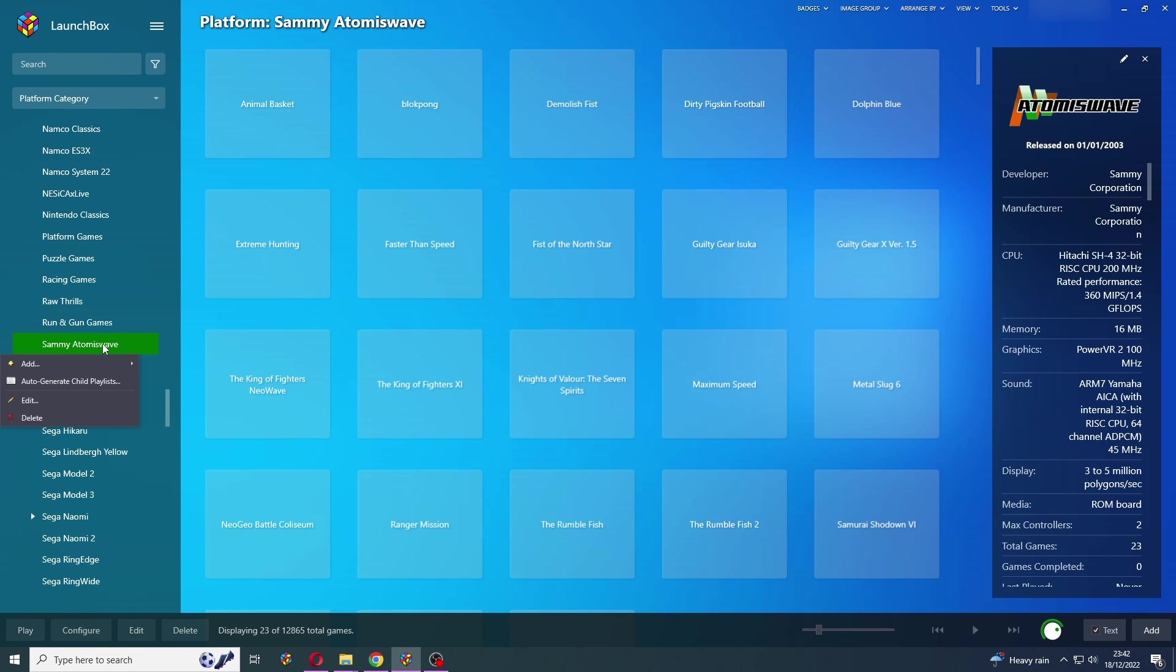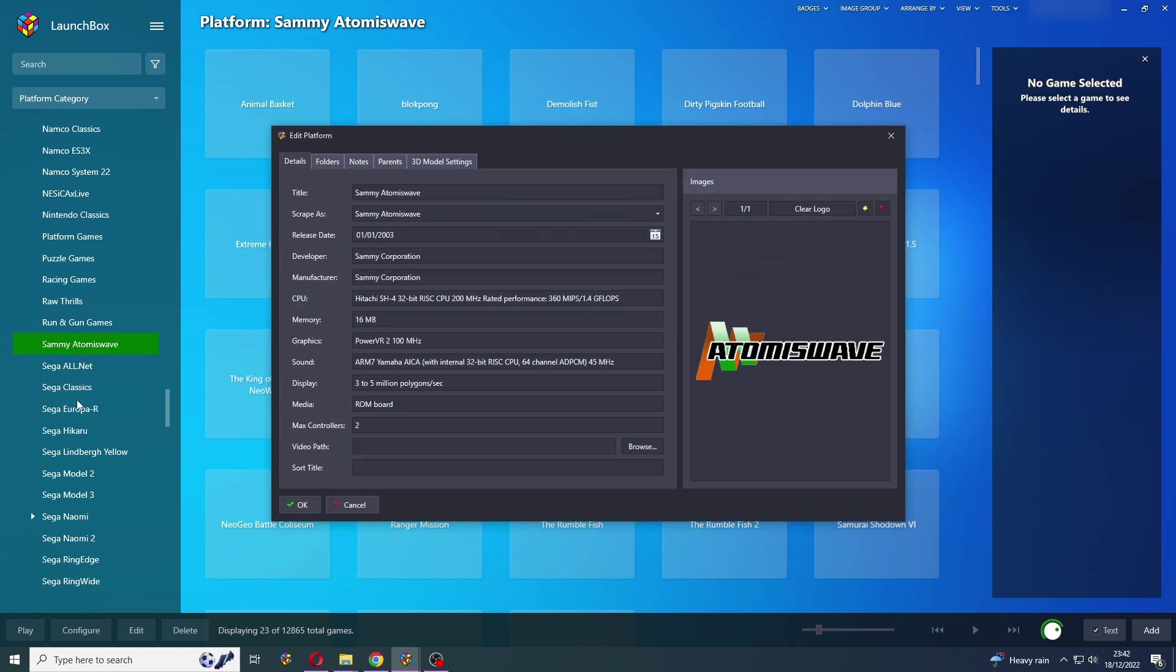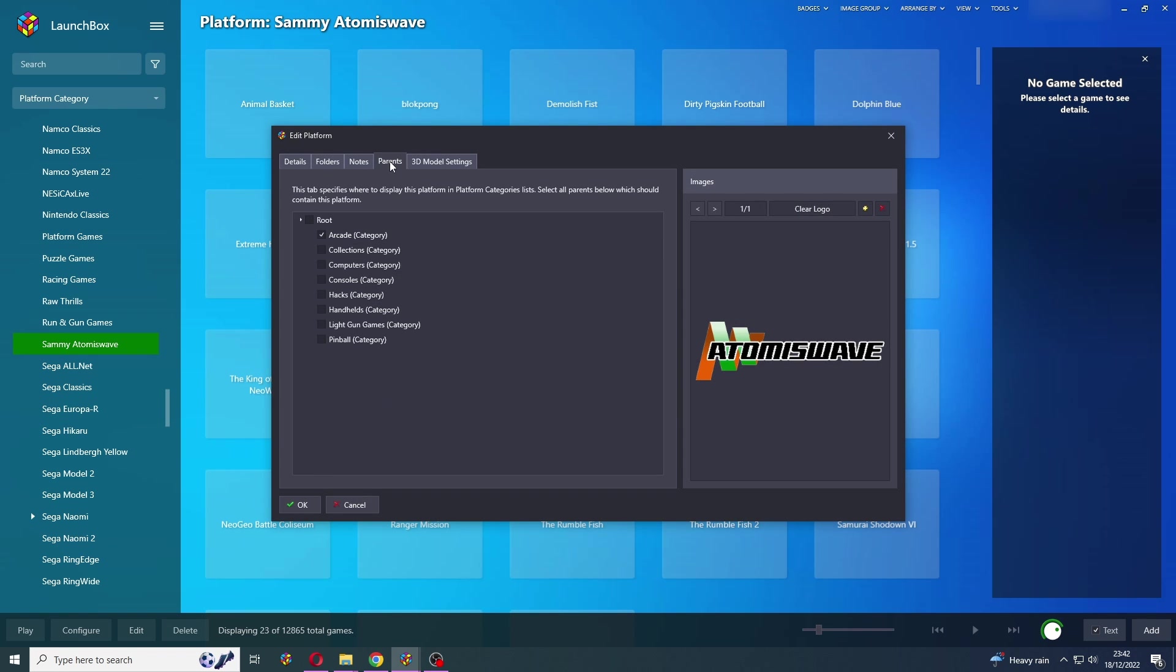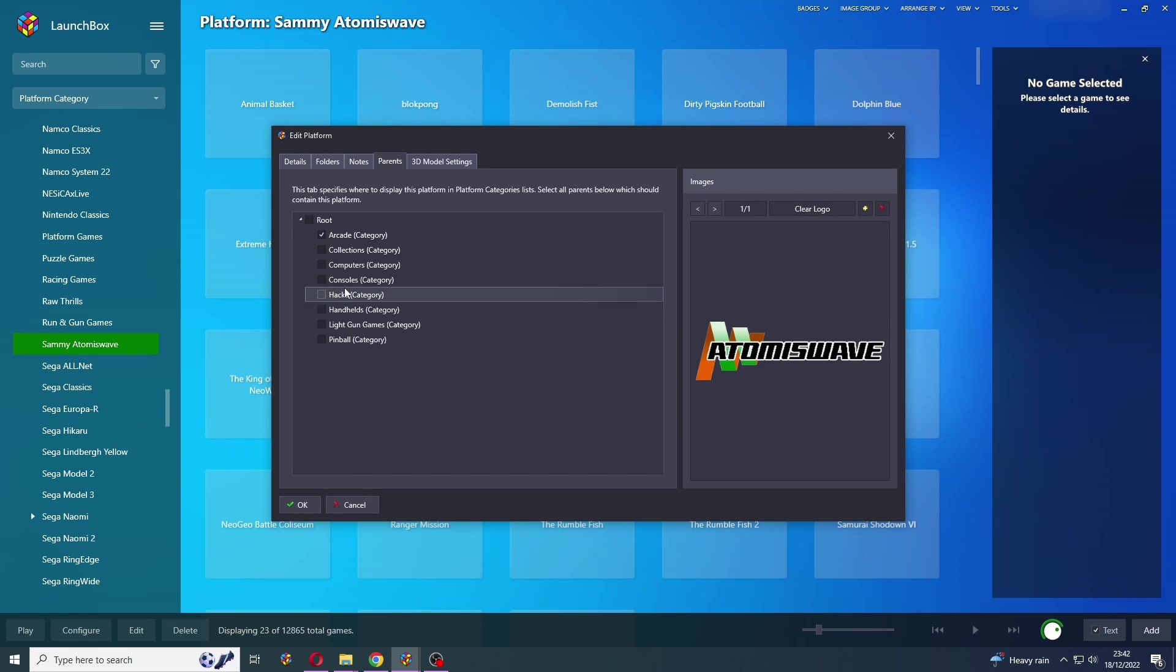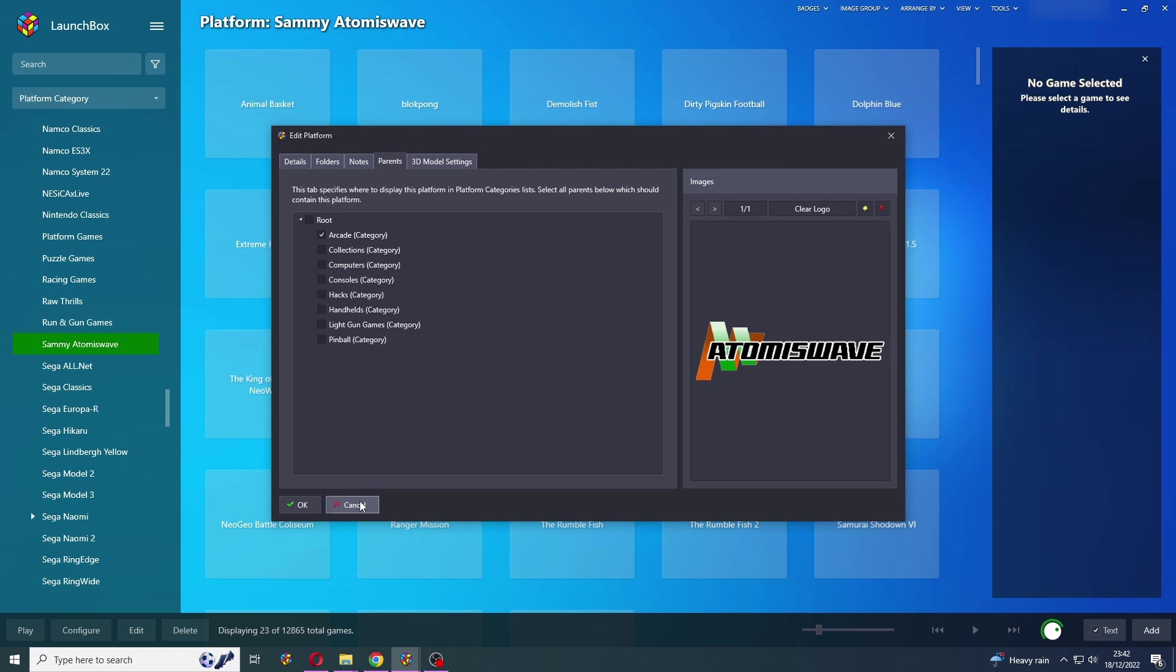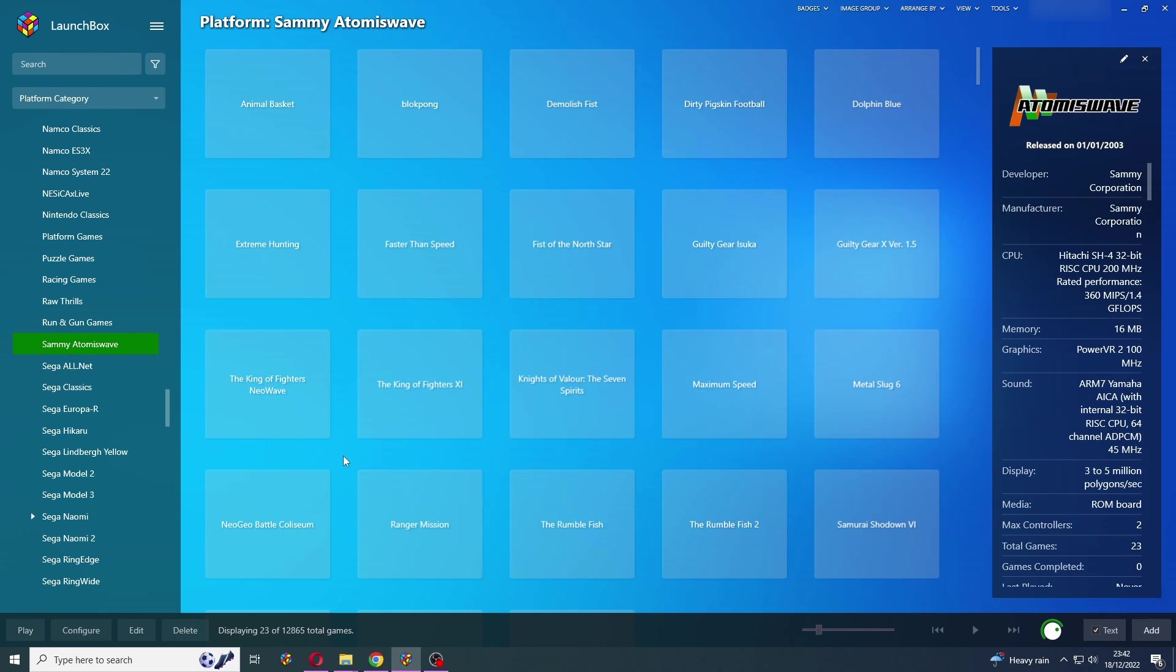Now it should appear in my arcade folder here. There we go. Sammy Atomiswave. Now if you right click on this and press Edit, go to Parents, you can place that wherever you'd like, and you can even place that in multiple locations. And there we go. That's how to import those games into LaunchBox.